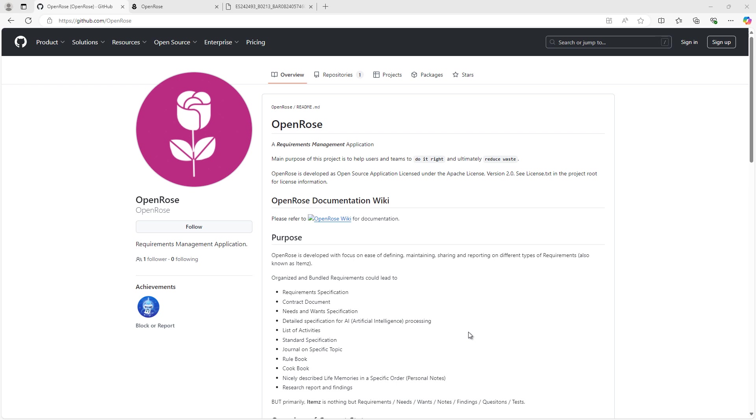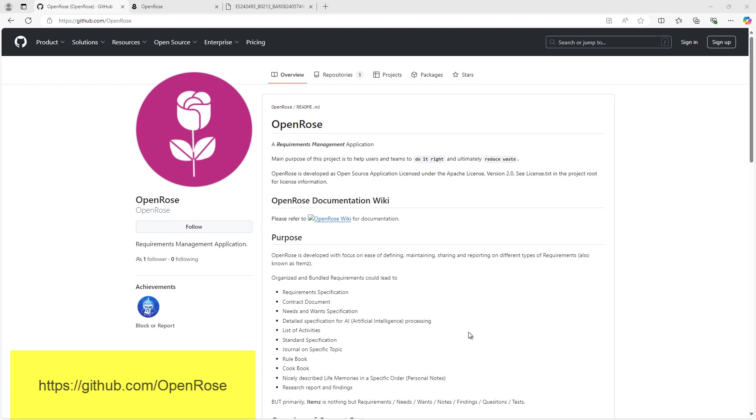Hello, and thanks for joining in for the launch of OpenRows, an open source requirements management application, where the main purpose is to help users and teams to do it right and ultimately reduce waste. OpenRows is released on GitHub at github.com/openrows. Users can go and look at the source code, the project and the documentation for this application at the same location.